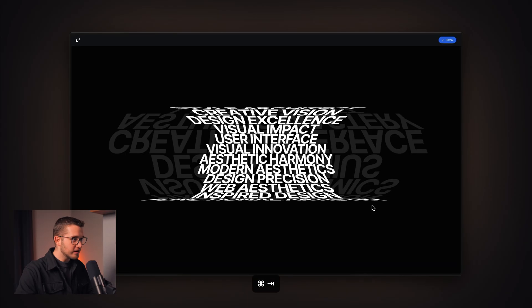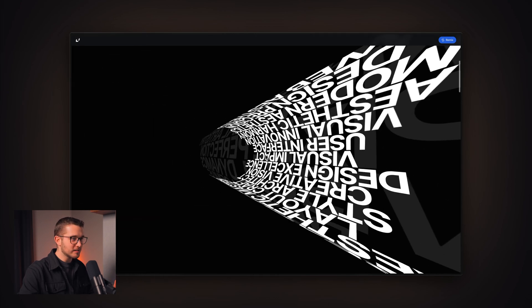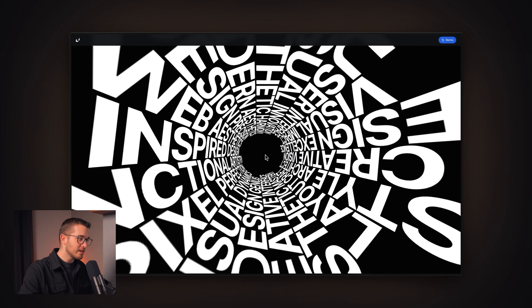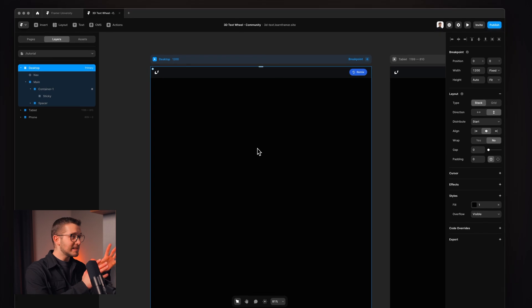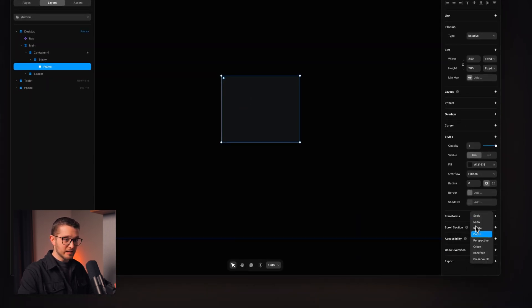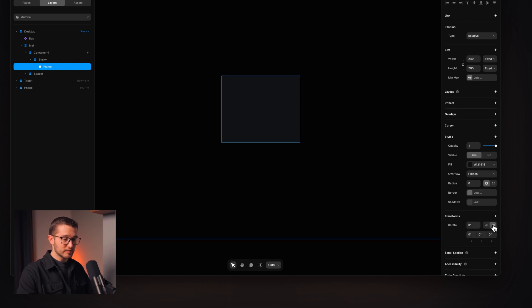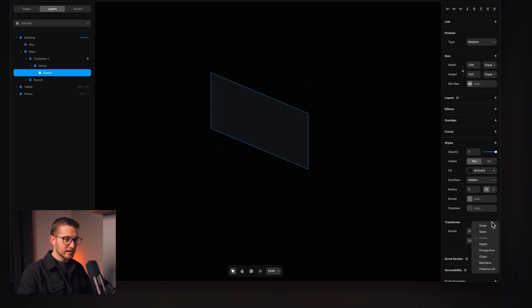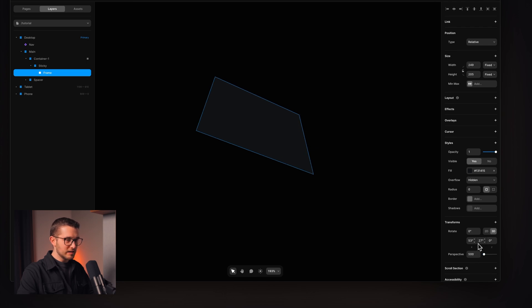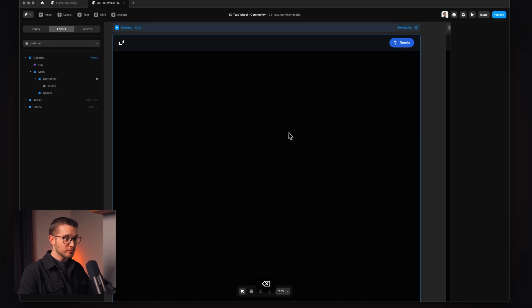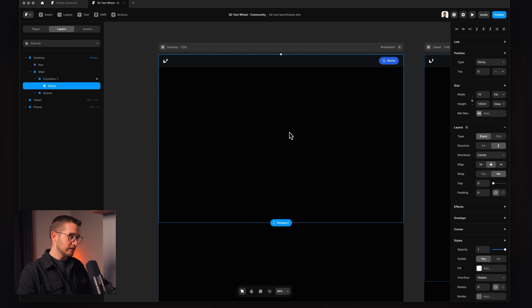Here we are on this website, and this 3D text animation looks really amazing. Framer, this amazing no-code website builder, released 3D transforms a couple of days ago, which basically allows you to create any frame on the canvas and apply rotations and 3D transformations to them. You can apply perspective so it looks really nice. If you didn't see my crash course on 3D transforms, you can check that — it's going to be in the description.